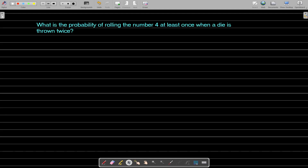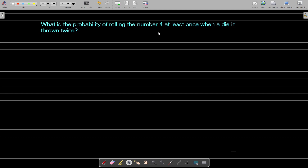Hello learners, in this video we will solve an interesting probability question. The question is: what is the probability of rolling the number 4 at least once when a die is thrown twice?